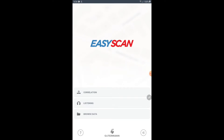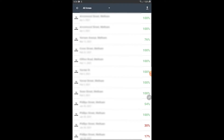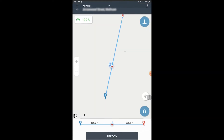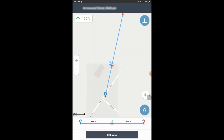Hello and welcome to the EZscan Draw Pipe tutorial. My name is Max Ward. I'm a Customer Success Associate. I'm just going to walk you through how you draw pipe and edit pipe data on the EZscan app.